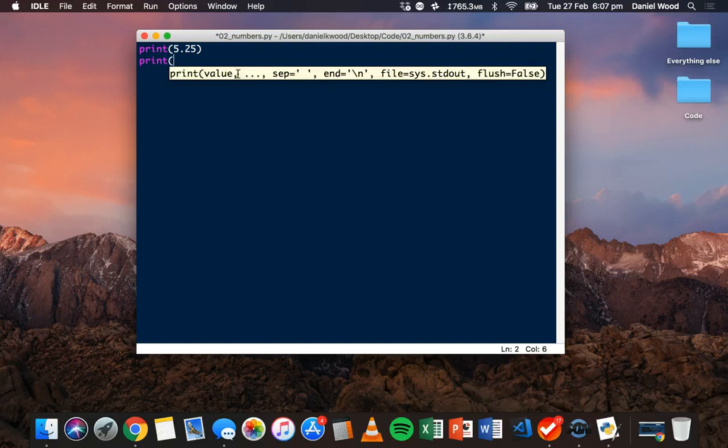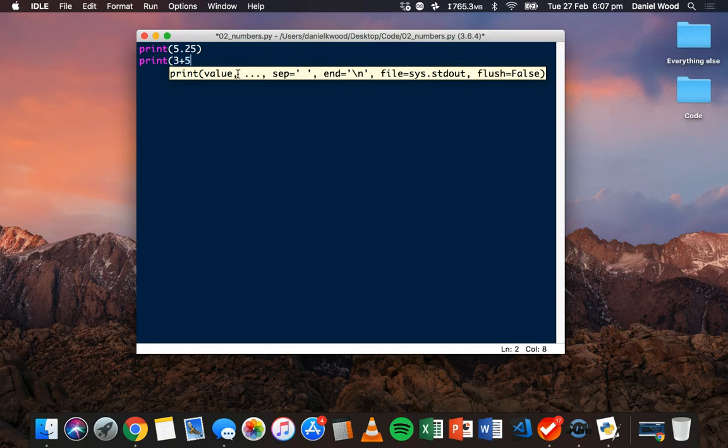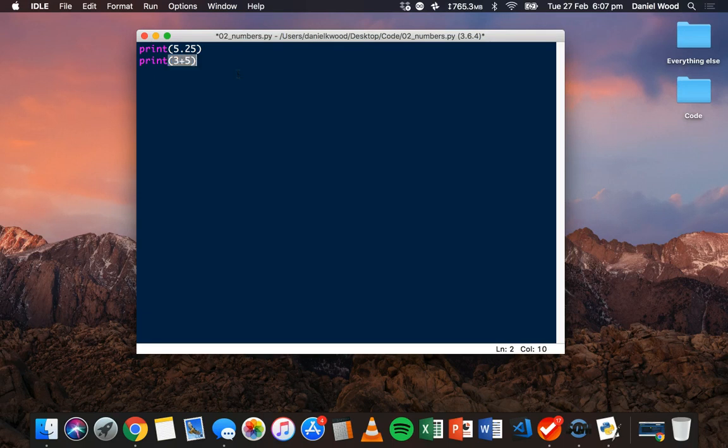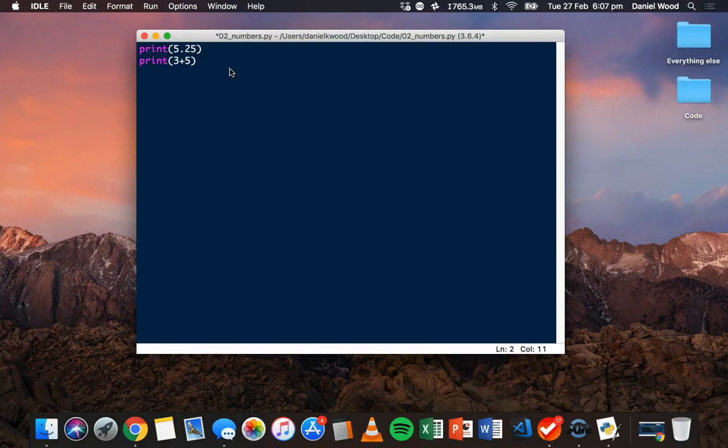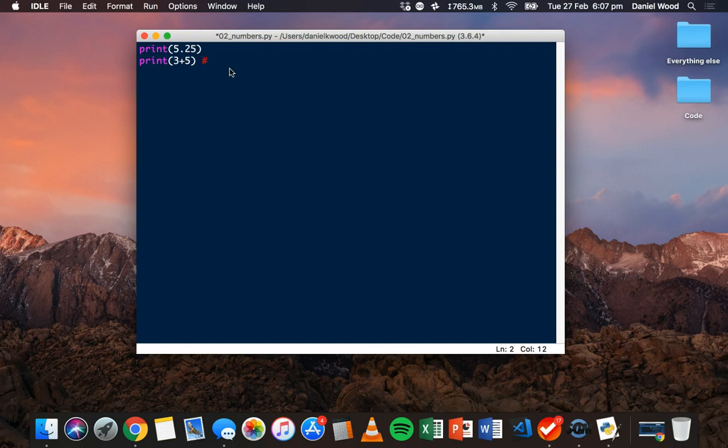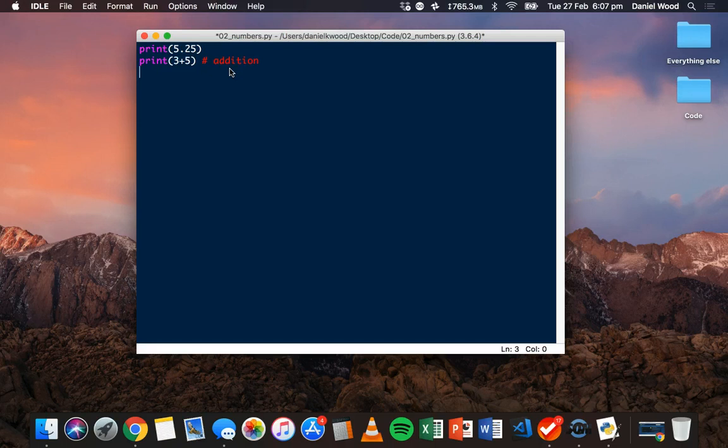For example, for addition, we can say something like 3 plus 5 using the plus operator for addition. What I'm going to do now is add some comments to the code, so that we can remember what these lines of code are actually for when we look at this code later. To add comments to your code, and comments are usually used to explain an algorithm in your code, or explain what's happening in a function, you use the hashtag or pound symbol. I'm just going to note that this is for addition.